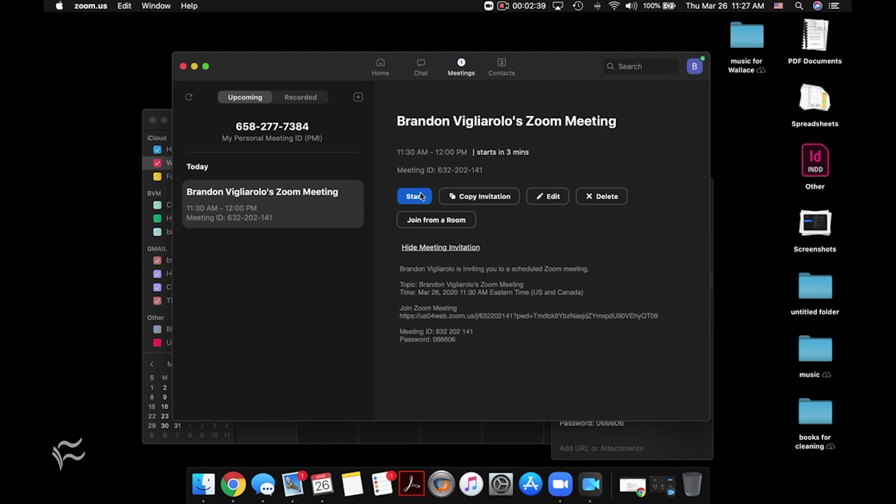So pretty simple process to launch a meeting and getting scheduled isn't too bad either. For TechRepublic, I'm Brandon Villarolo. Be sure to stay tuned for more tips and tricks just like this one.